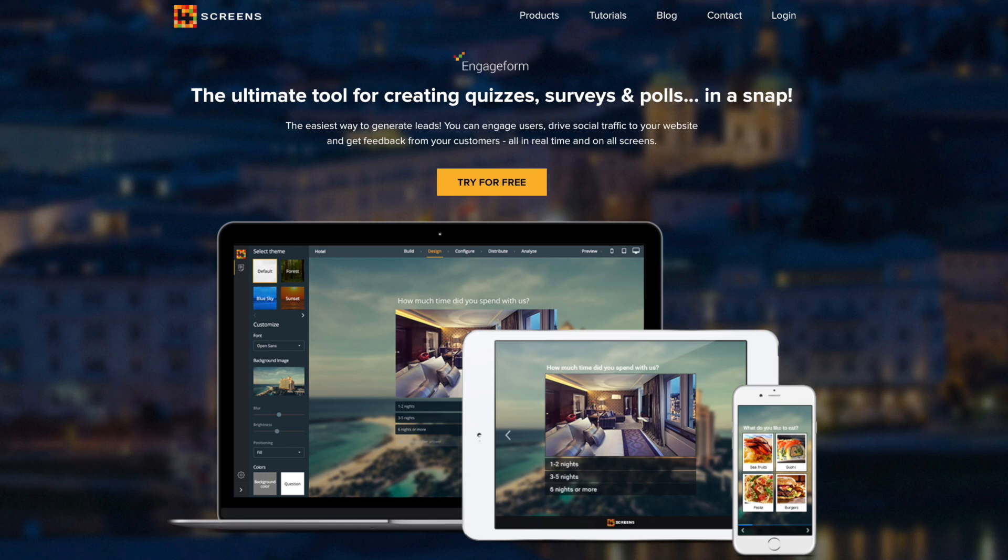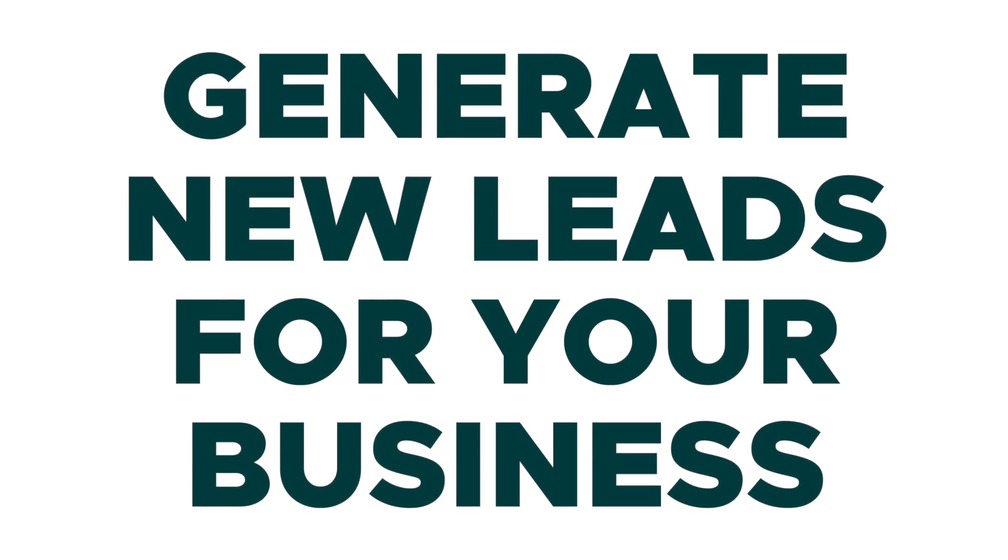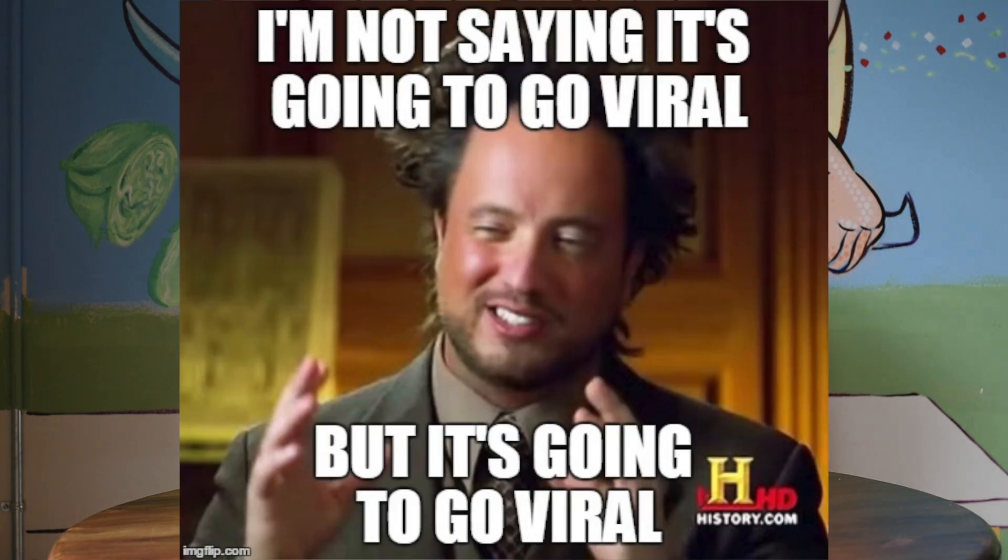What's up, I'm Christy with AppSumo and today we are talking about Engageform, which is a dead simple quiz, poll and survey builder that you can use to generate new leads for your business. With Engageform, you can create tools to help you go viral or gain important feedback from your audience.